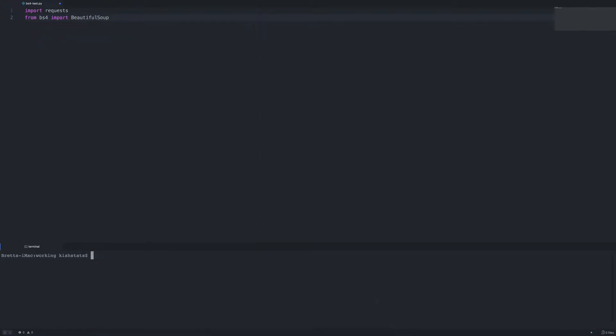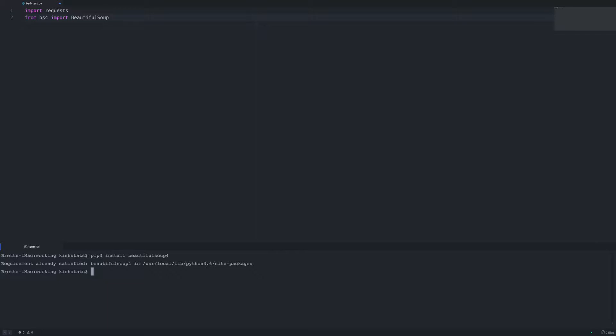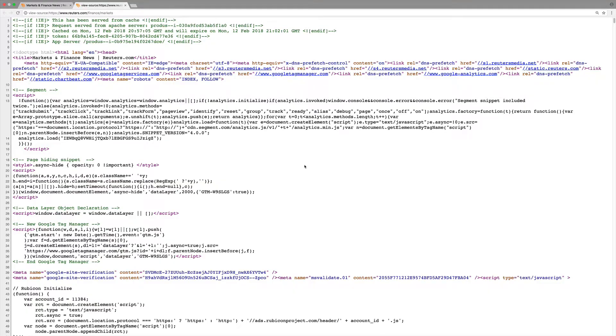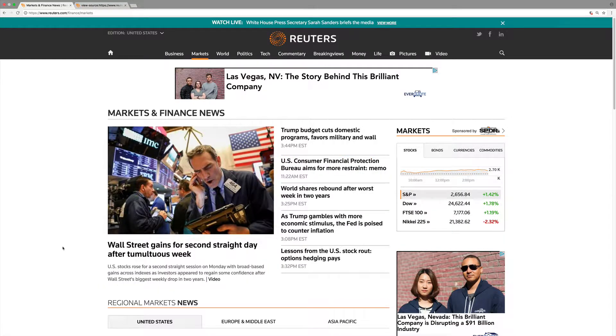If you have not installed BeautifulSoup you can do that using pip — you can use pip or pip3 and call install, then specify beautiful-soup 4. If we go ahead and run that, I already have it installed so it's just notifying me that the requirement has already been satisfied.